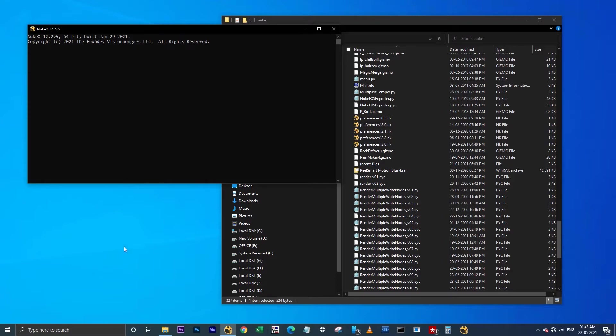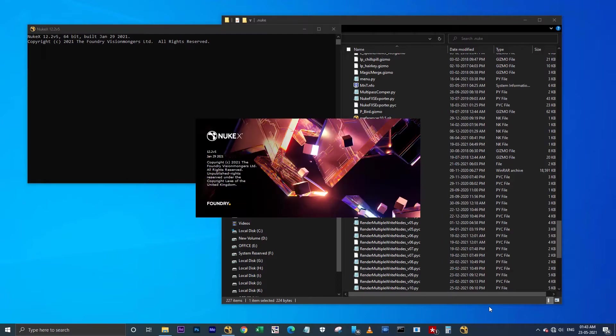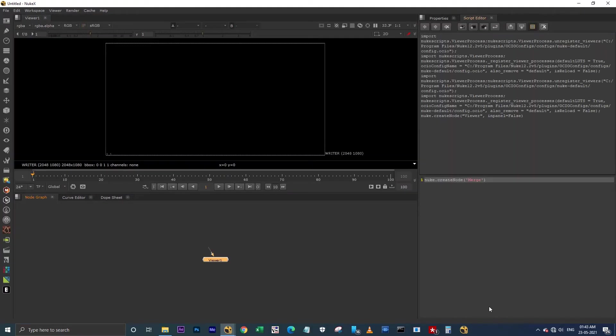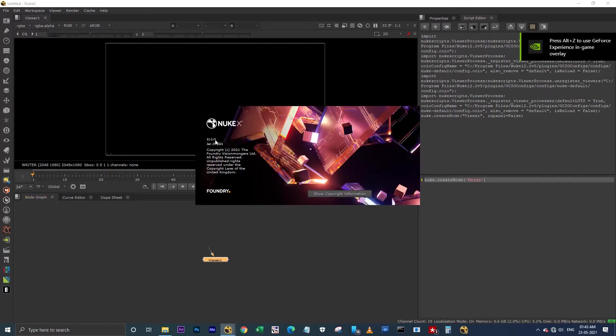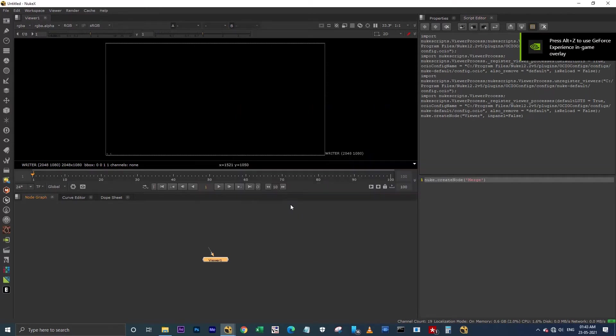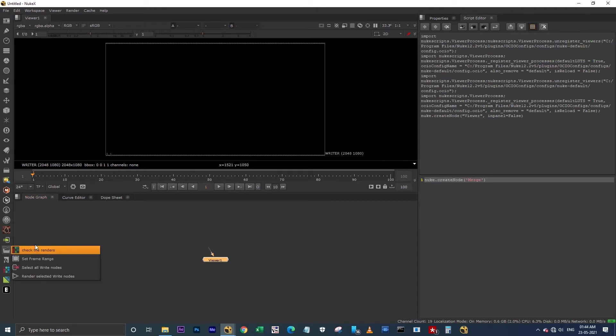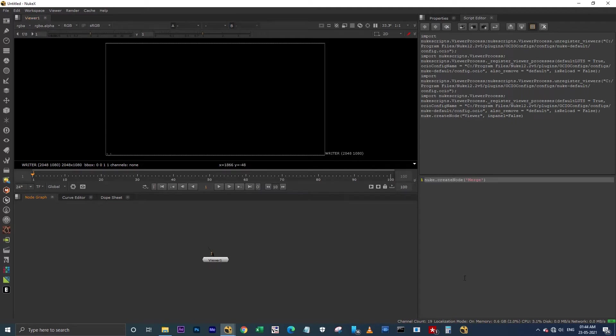I'm launching Nuke 12. Now it's launched. See, it's working fine with all my scripts. And I have set the default project setting to 2K. It's working fine here.